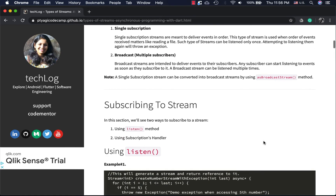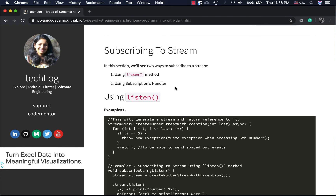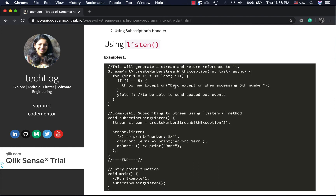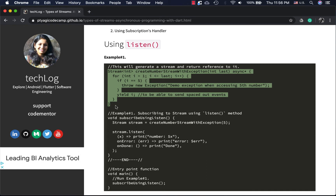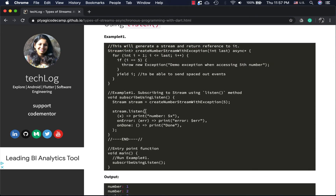There are two ways to subscribe to a stream: the first is using the `listen` method, and another is using a subscription handler. They look very similar, but I want to highlight the difference between them. As you saw in older videos, we use a generator function with `async*` to create or mimic a stream for our examples, and we are also throwing an exception when it meets the fifth element event.